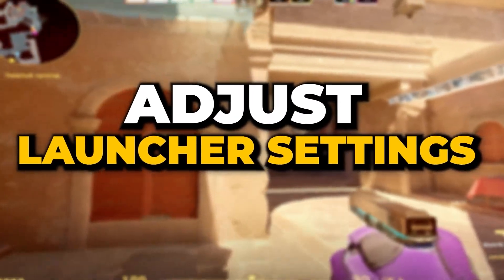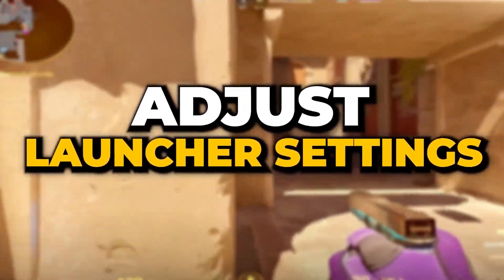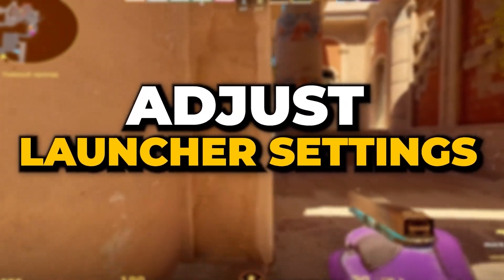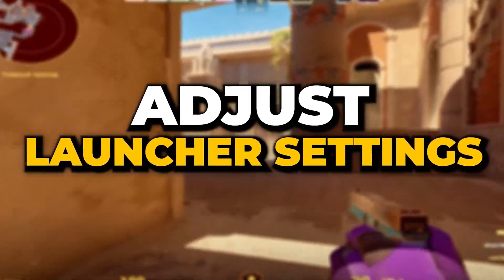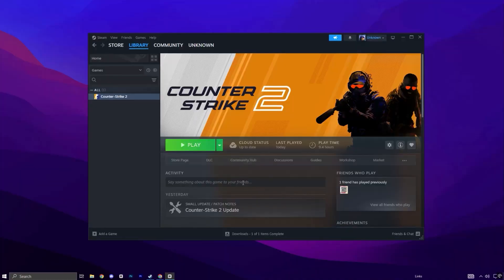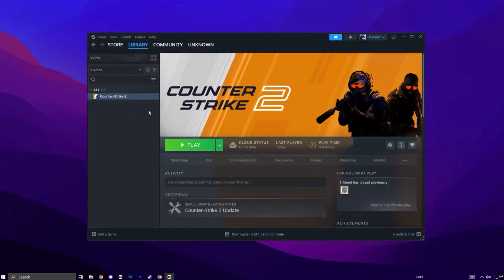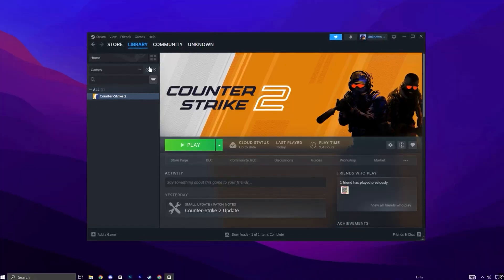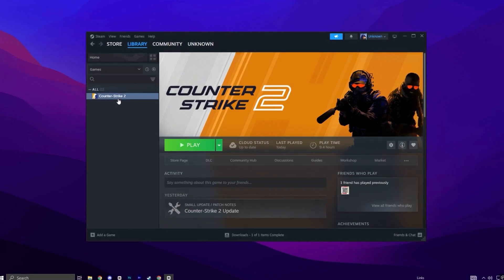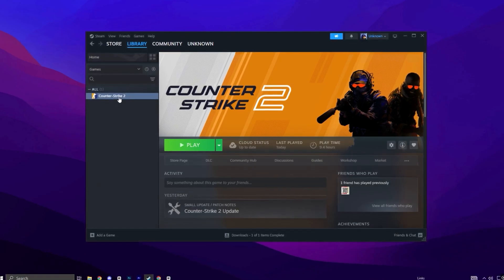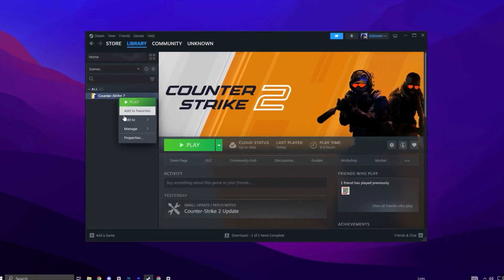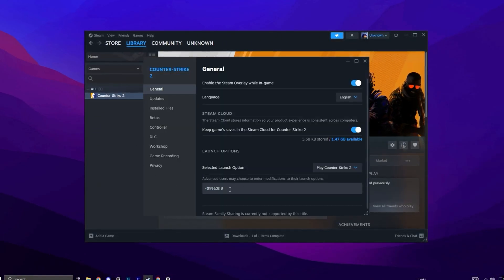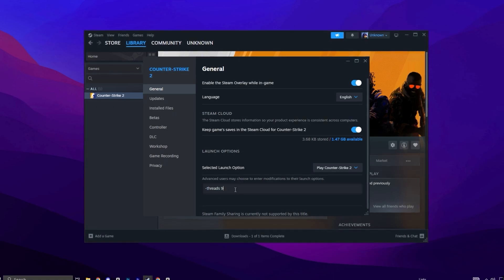Improving your launch options can significantly enhance game startup speed and responsiveness. To start, open the CS2 launch options to fine-tune your startup configuration. In Steam, go to your game library and find Counter-Strike 2. Right-click on it, choose Properties, and open the General tab.